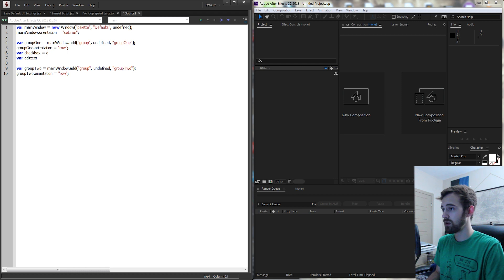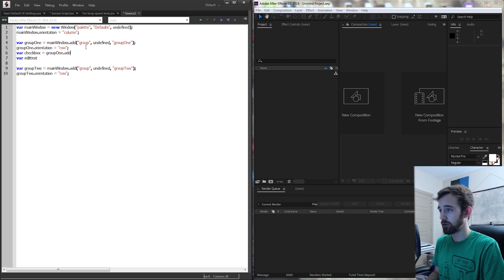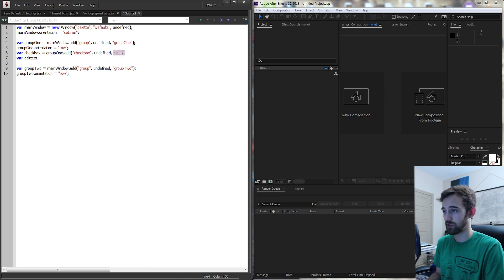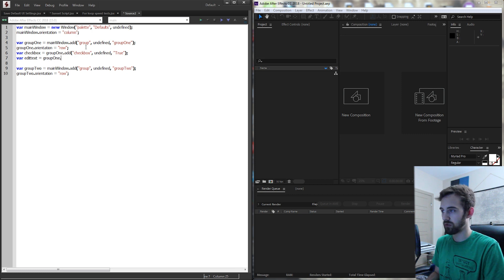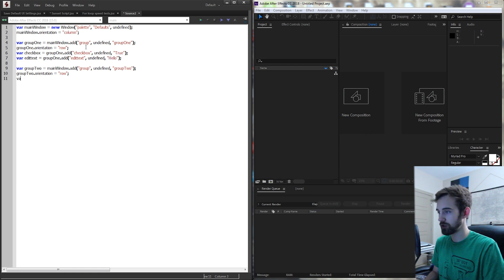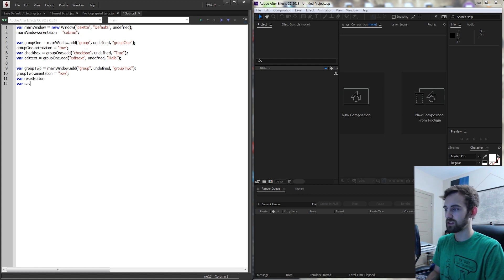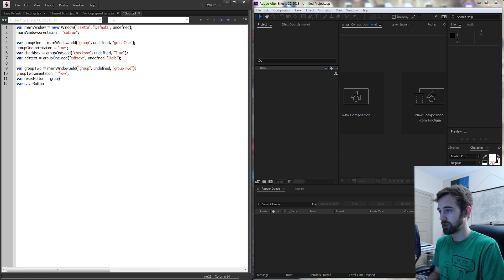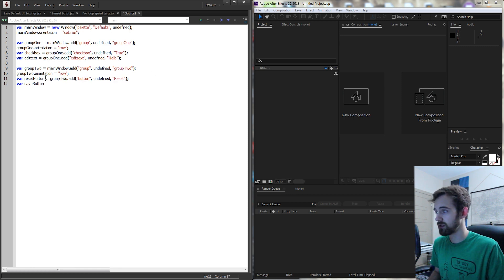Each of these are going to equal group one. Inside group one we're going to add a checkbox with undefined size and the text next to it can say 'say true' so if they check it we know they mean true. Then for the edit text we set that equal to group one as well and add an edit text with undefined size with the text set to something like 'hello again'. In group two we create two buttons — one called reset and one called save — each added to group two with an undefined size.